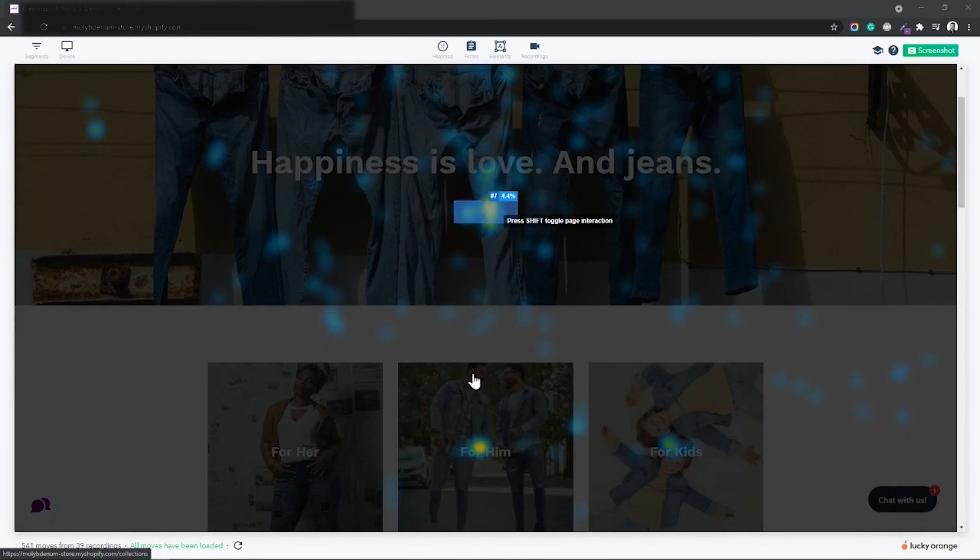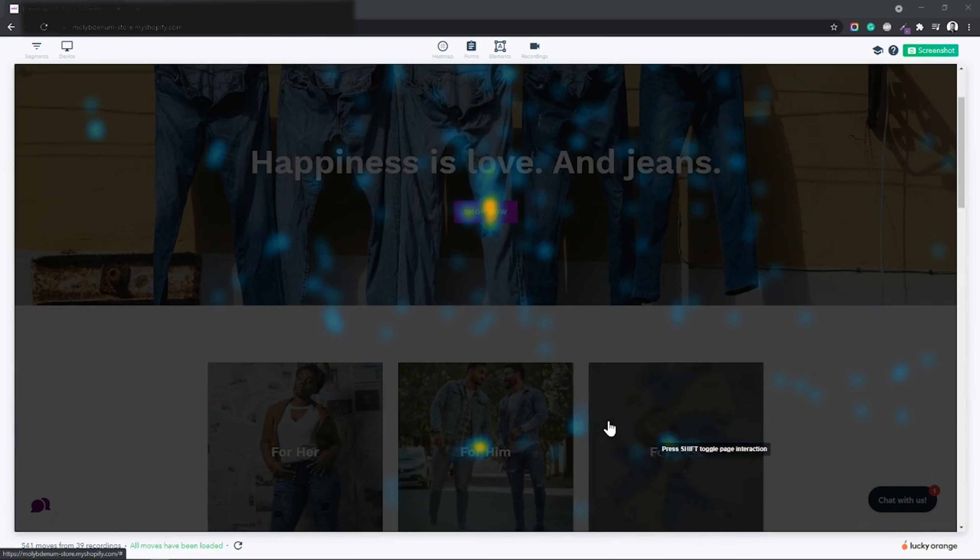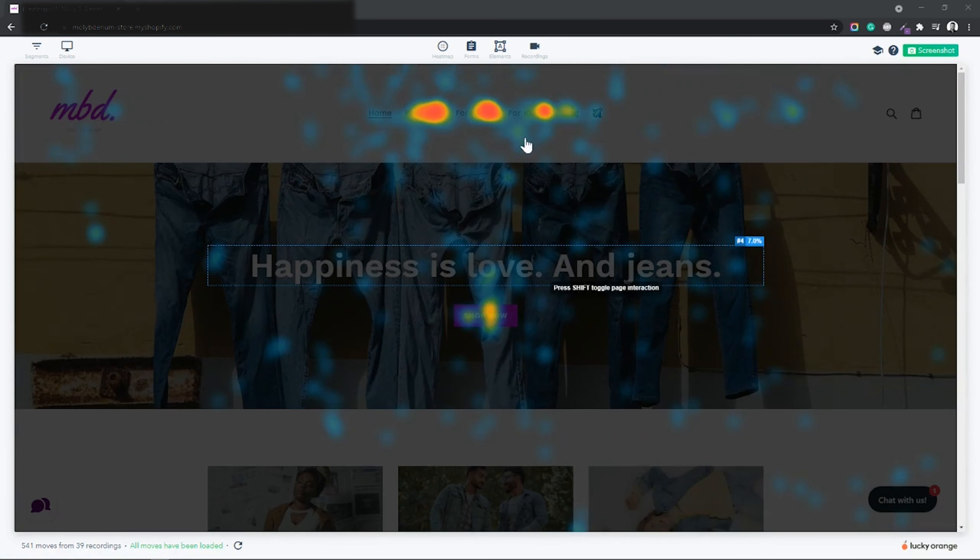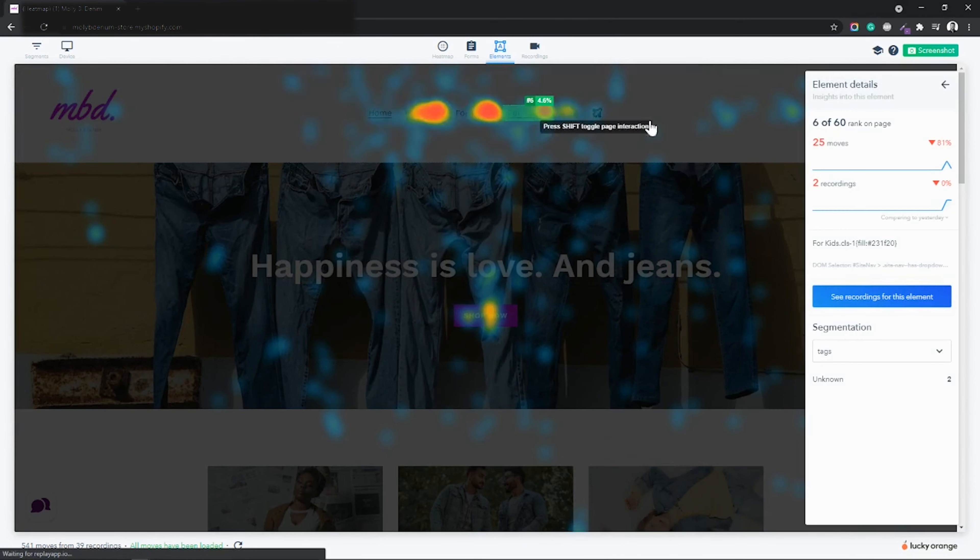Lucky Orange heatmaps are called dynamic heatmaps because we show you how visitors are interacting with dynamic elements on your page.